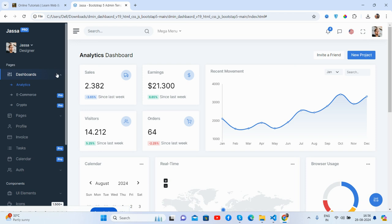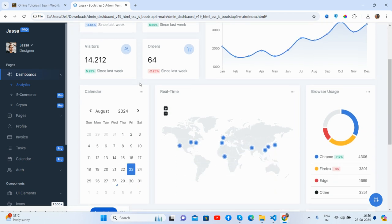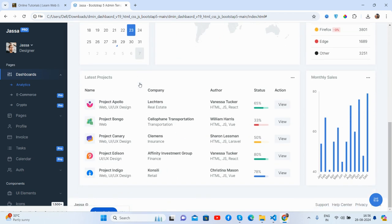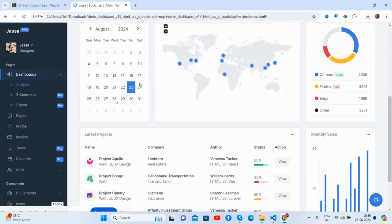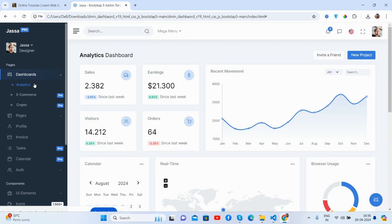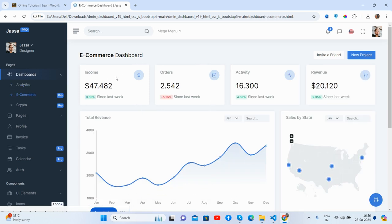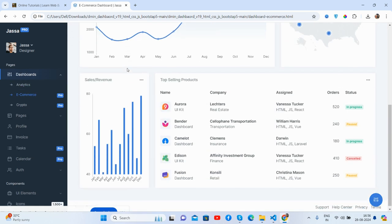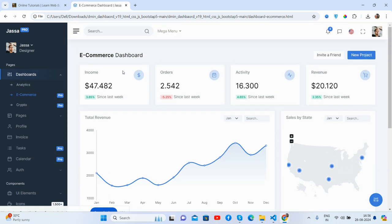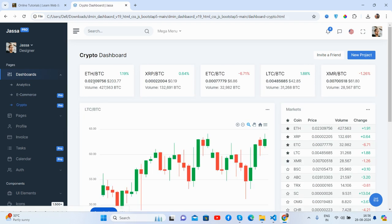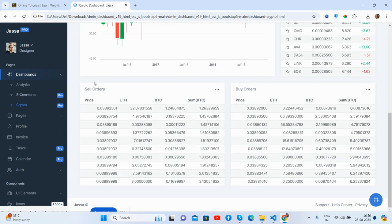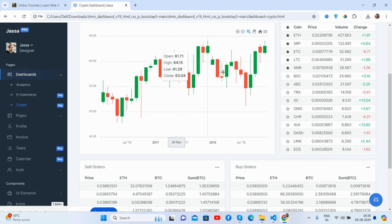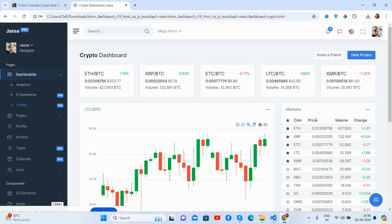And here is the analytics admin dashboard and the e-commerce. See guys, for the e-commerce as well, e-commerce dashboard and the crypto as well. Just go to the project and with the demo as well.